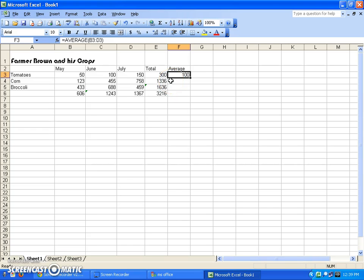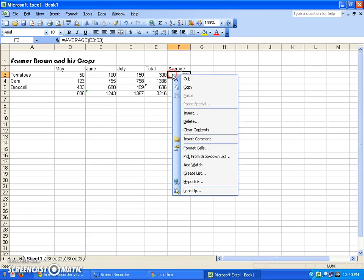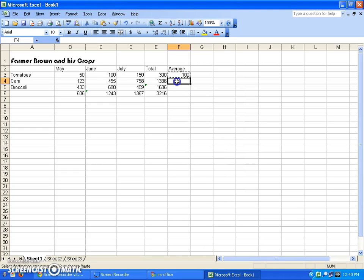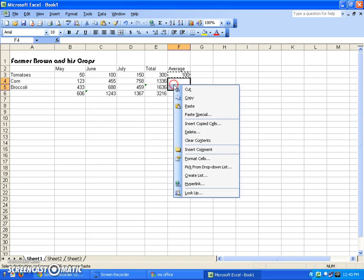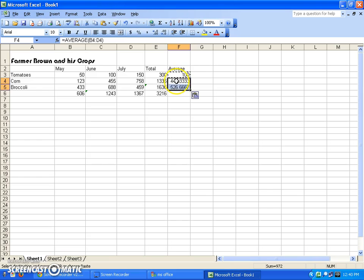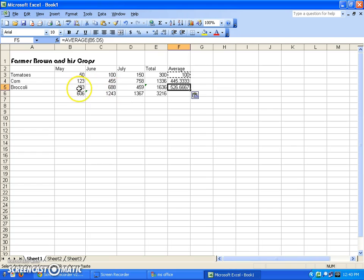Another beauty of spreadsheets — just like in Word, you can copy and paste. Instead of going into each cell and changing the function's cell addresses, I can copy the average formula and paste it into the cells below. I'll right-click and copy, then left-click and drag to select the two cells below, then right-click and paste. It automatically copies the formula but adjusts the cell addresses — B4 through D4 for the second row, and B5 through D5 for the third.